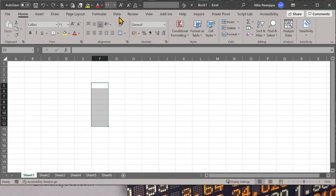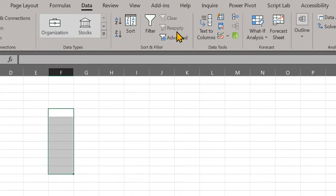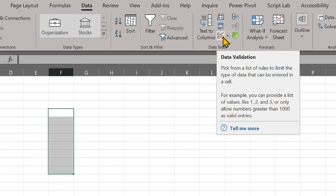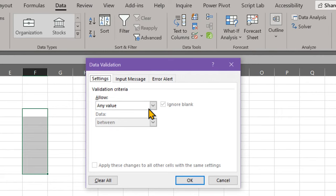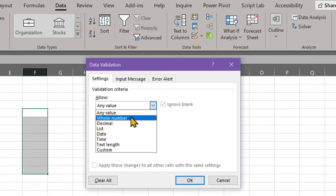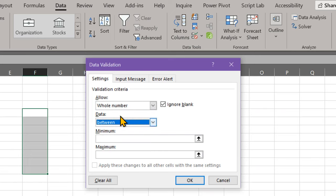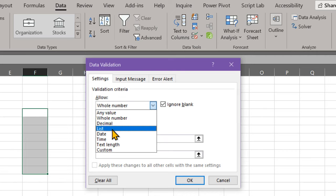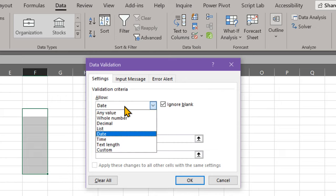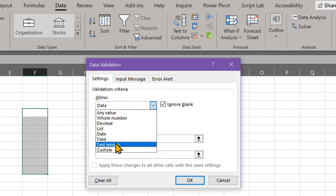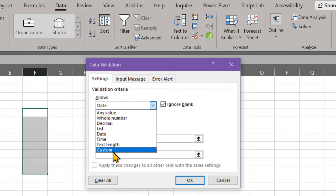The validations available in Excel are not very powerful. Going to Data Validations, you can do numbers with parameters, decimal, list from a drop-down range, date, time, text length, and custom formulas returning a logical value. But these features haven't been improved in at least 20 years.